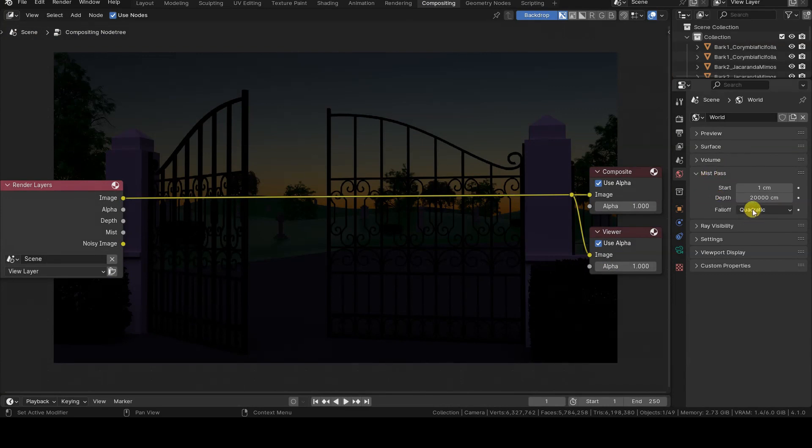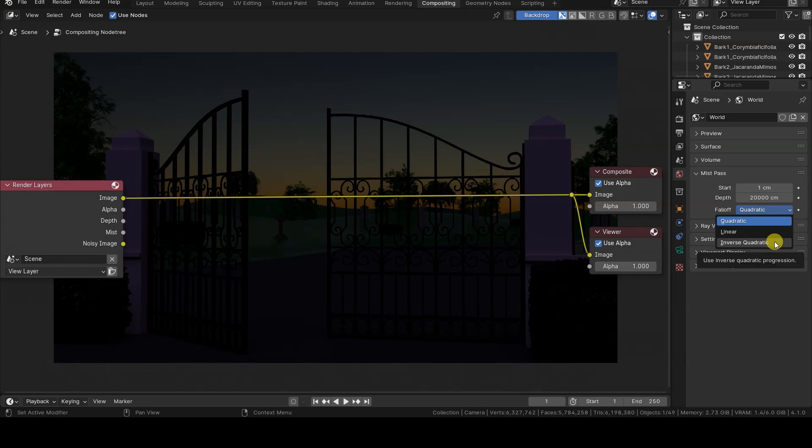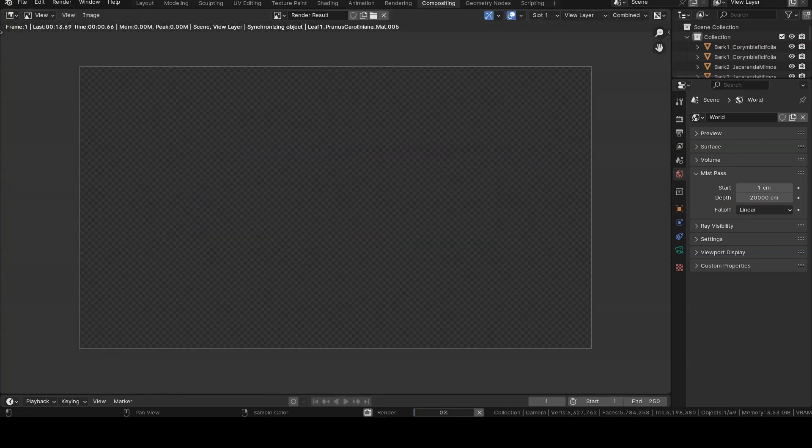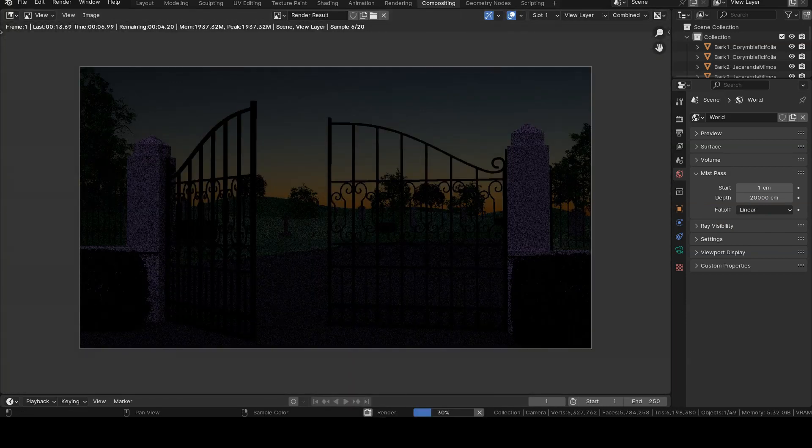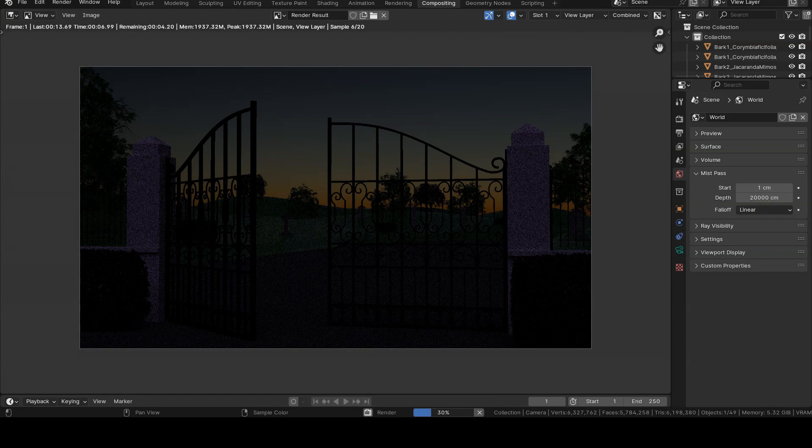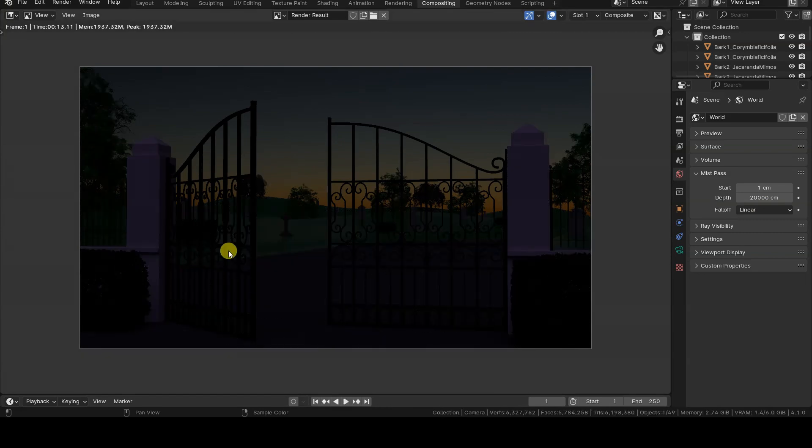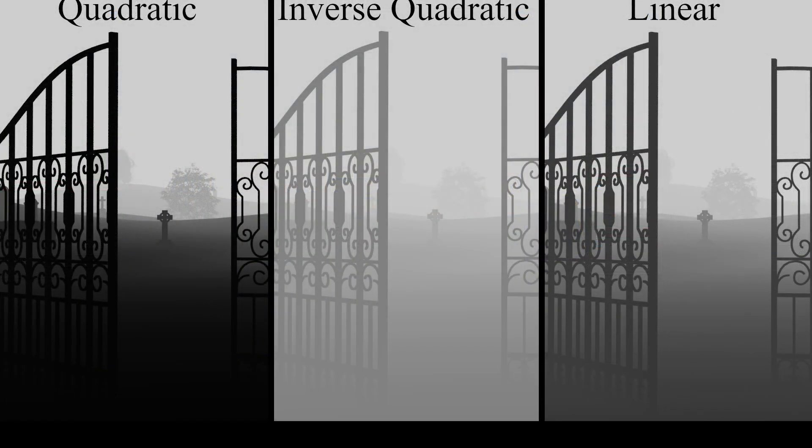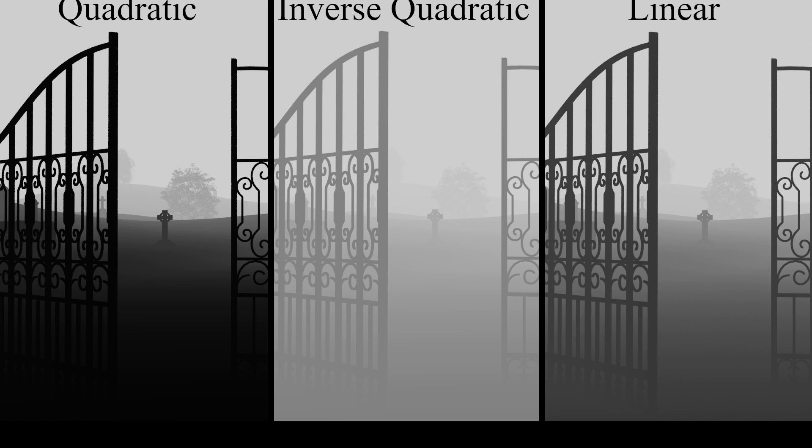In the Mist section of the World tab, there is another parameter, Falloff, which indicates how to implement the fog over distance. The default mode is Quadratic, but there are also options like Inverse Quadratic and Linear. Quadratic provides the same transitions as lighting, providing a smoother transition from 0 to 1. Linear implements a slightly sharper transition than Quadratic. Finally, Inverse Quadratic transitions very quickly from 0 to 1, showing dense fog even for foreground elements.